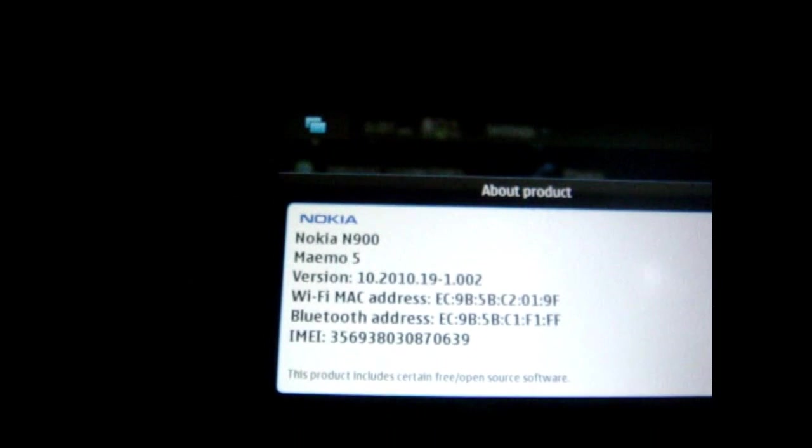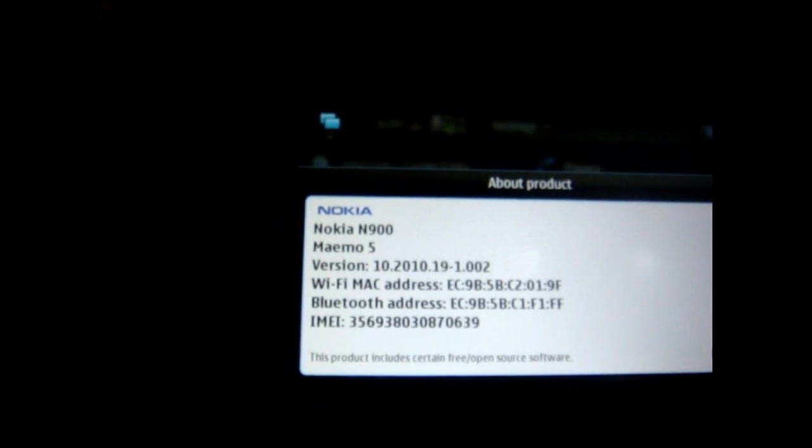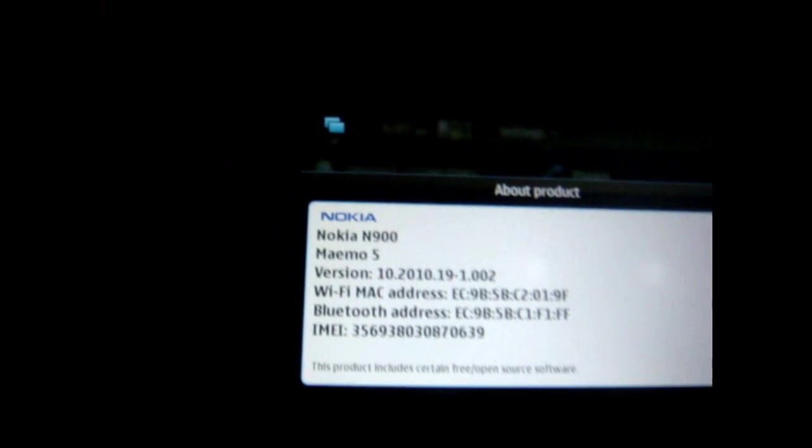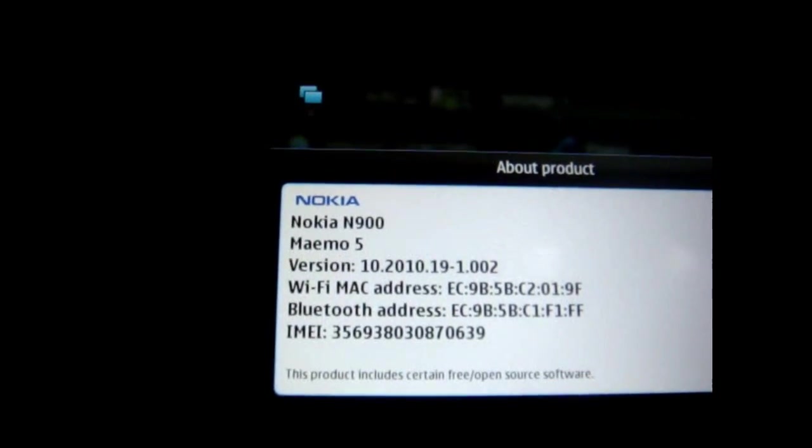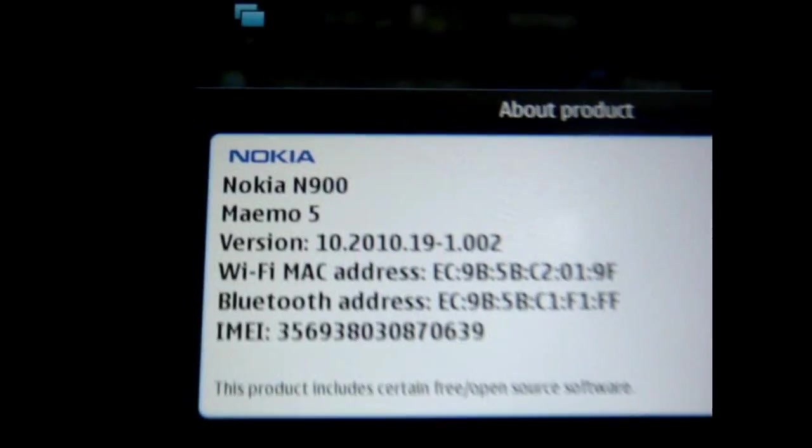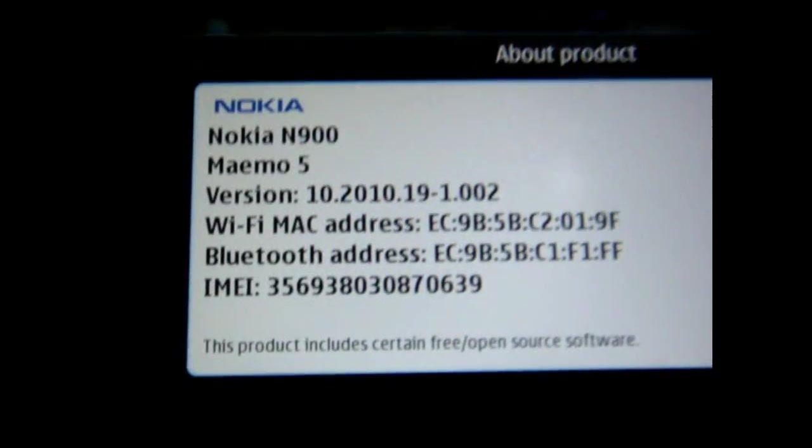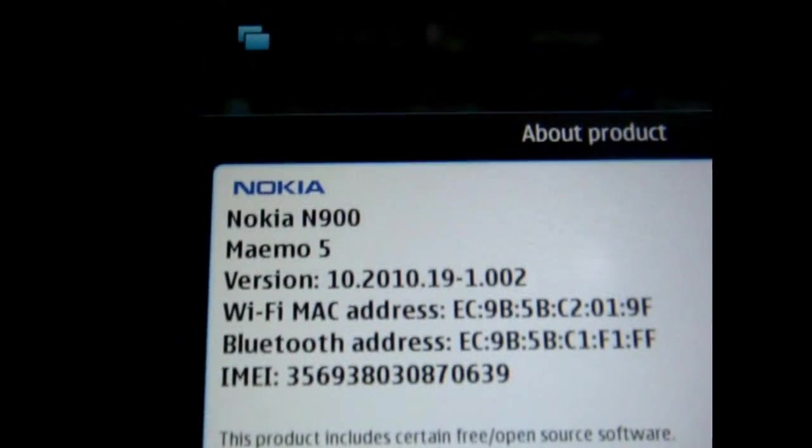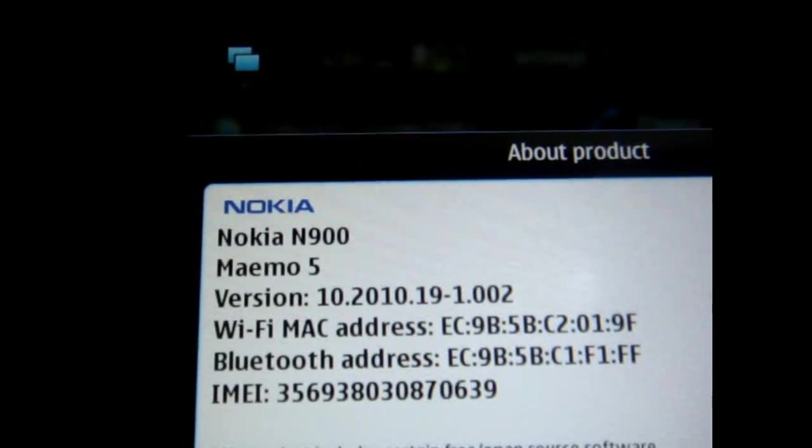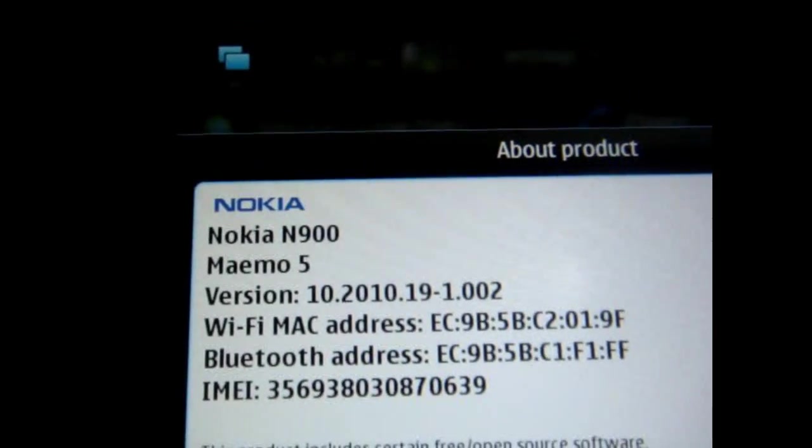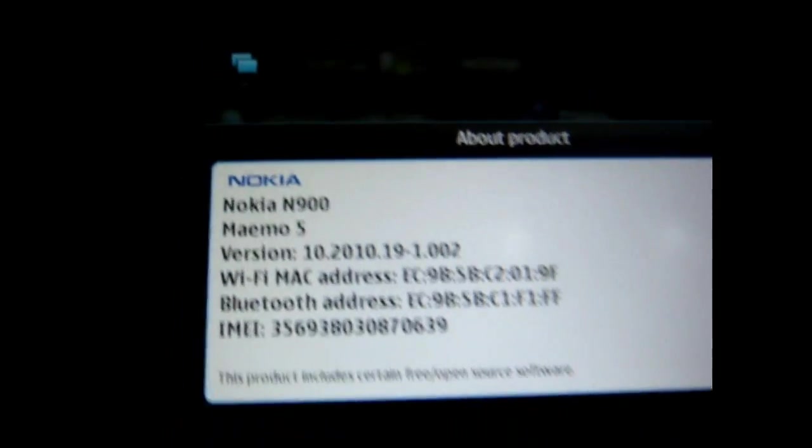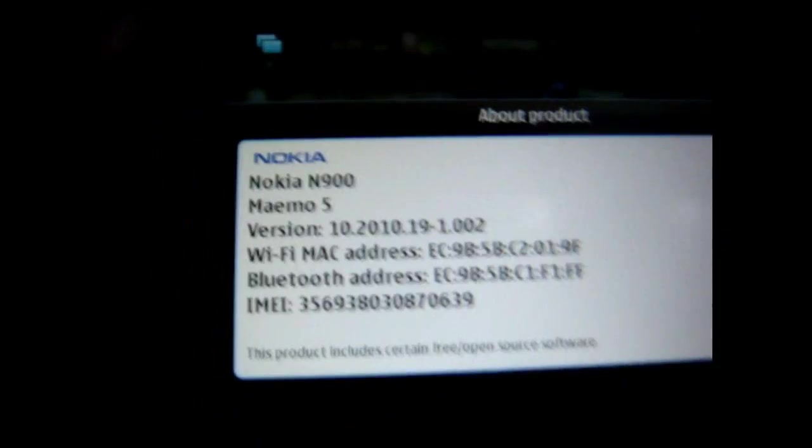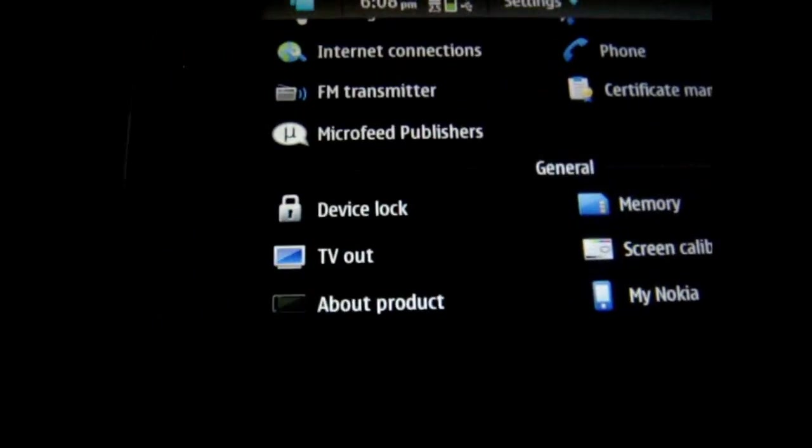Hey YouTube, I just wanted to make a quick video for those who don't know, there's a new Nokia update. You can see version 10.2010, and let me show you some of the features that I've seen so far.